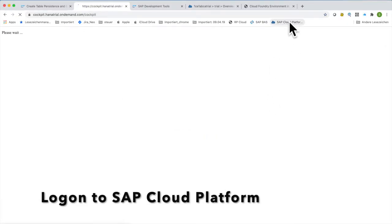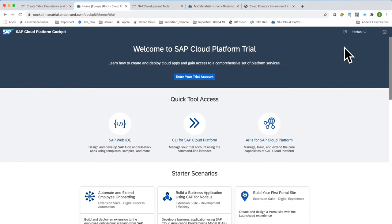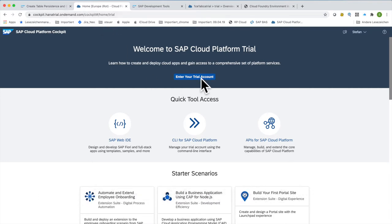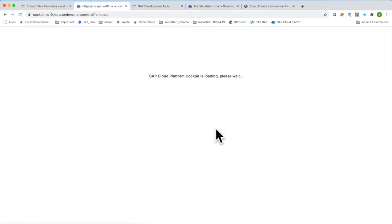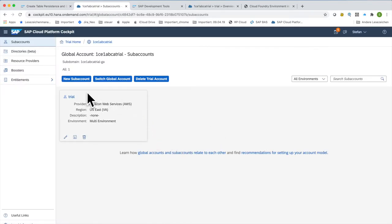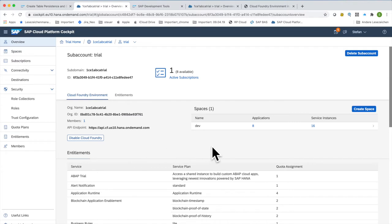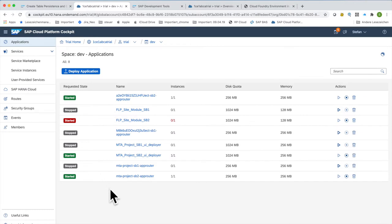I hope you got over this hurdle of the three steps. Now let me show you how it should look. I'm logged on at cockpit.hanatrial.ondemand.com. My trial account is named 'trial' hosted in US. I have a space called 'dev,' which is a kind of separated area. I already have some services running in this development space — yours should be empty at the moment.